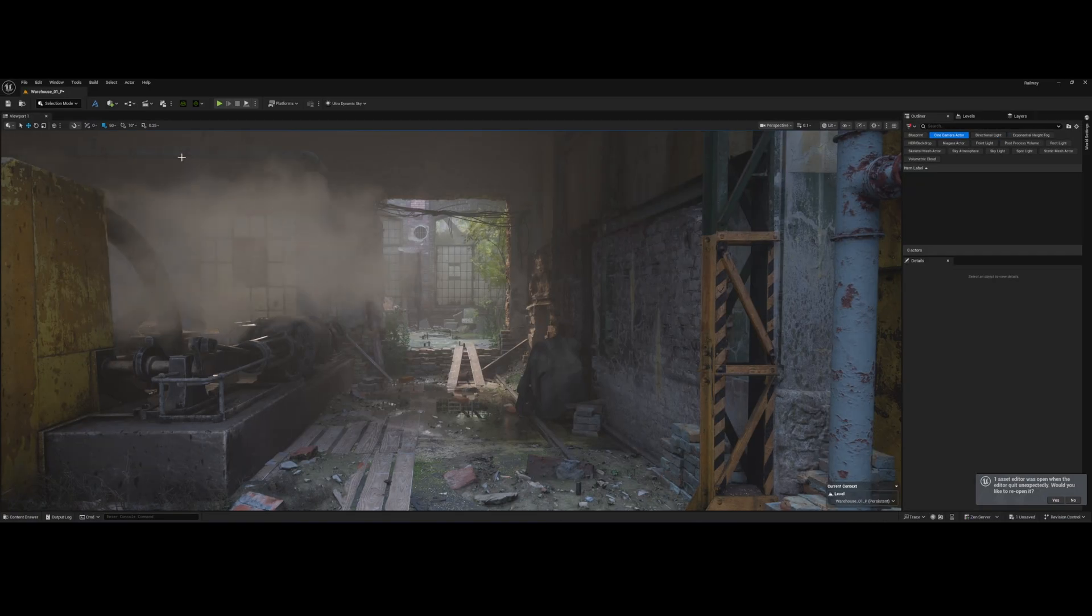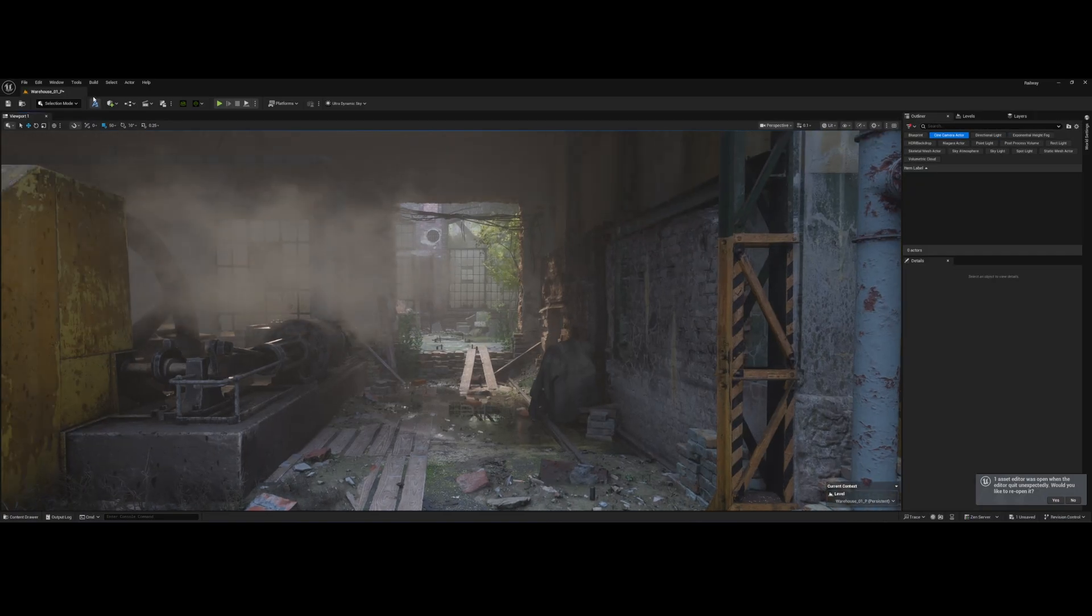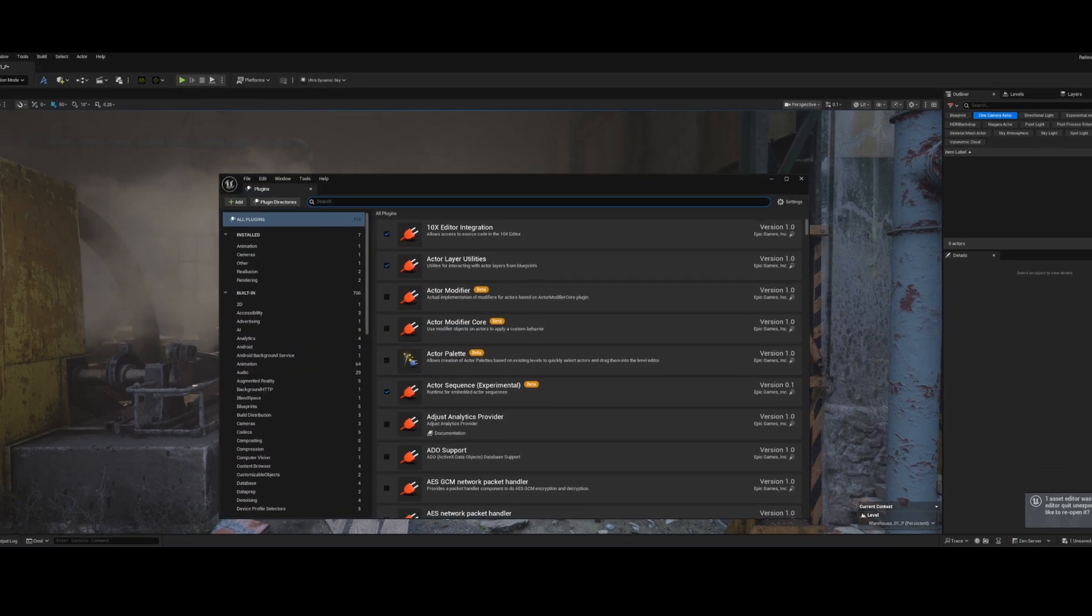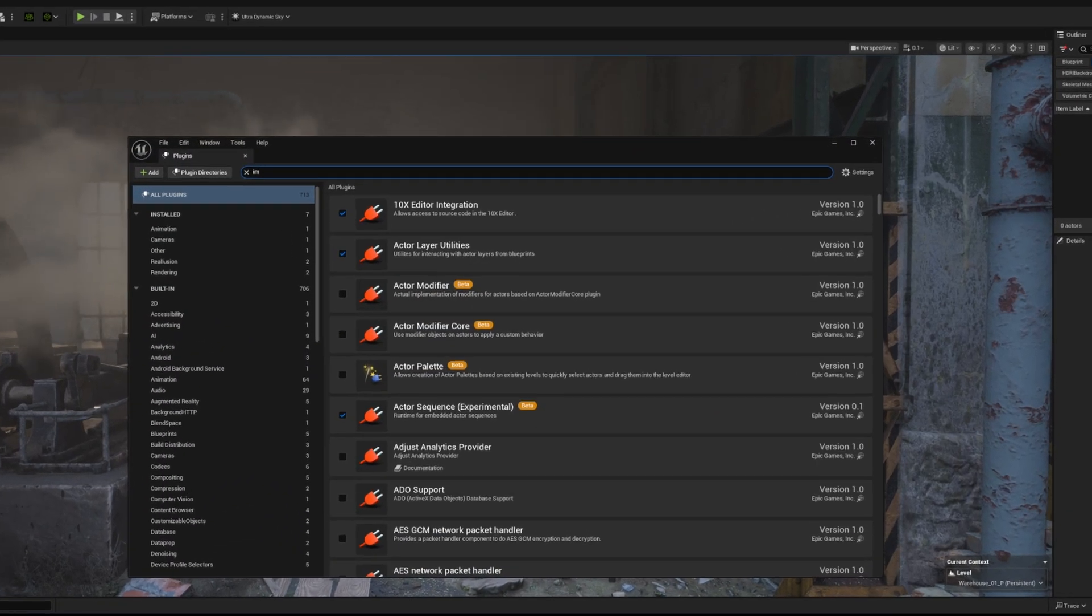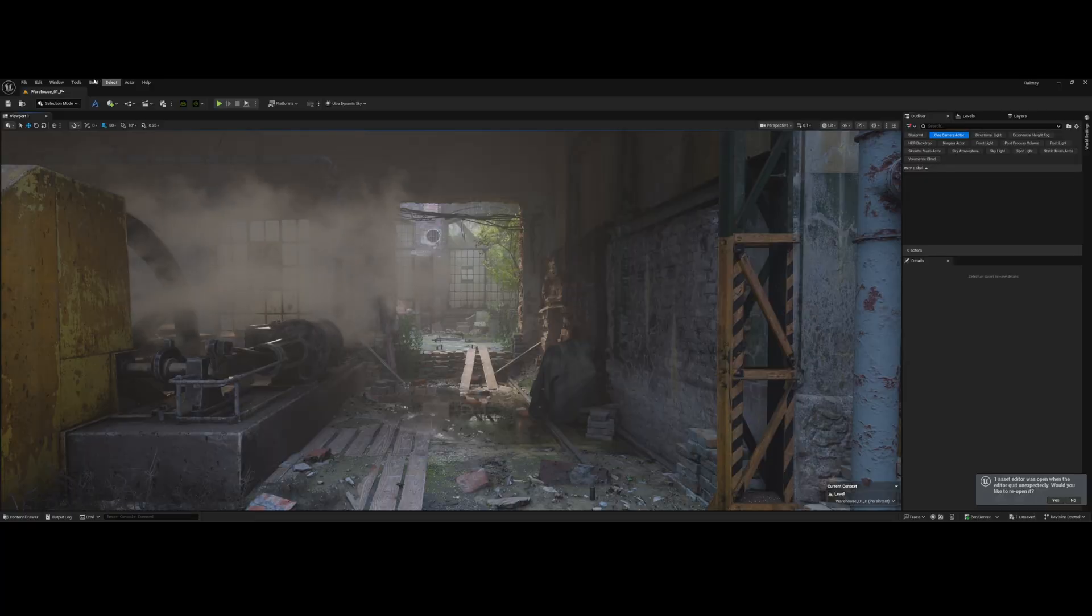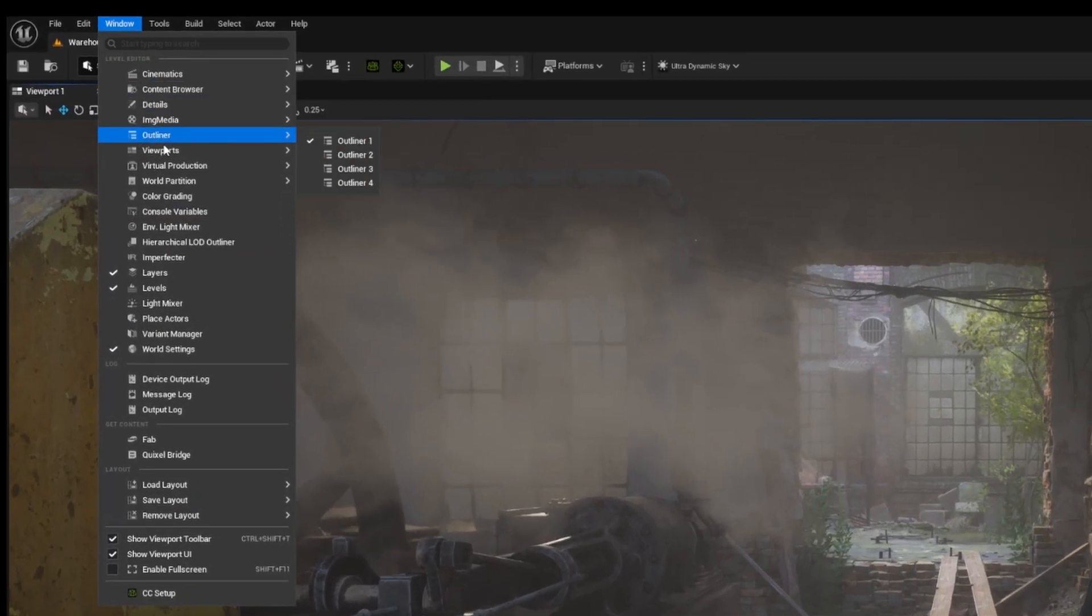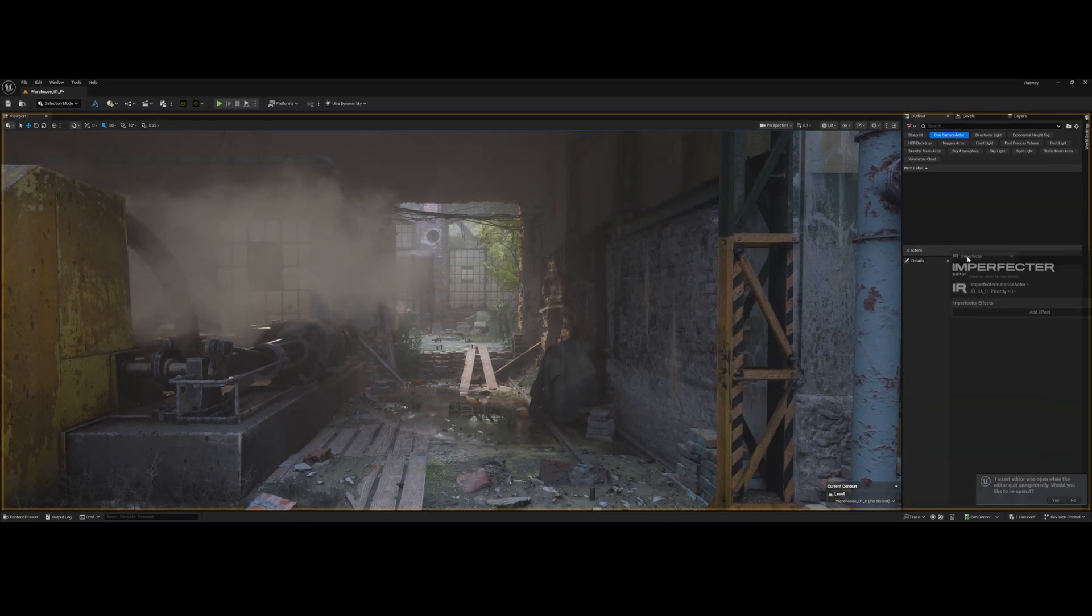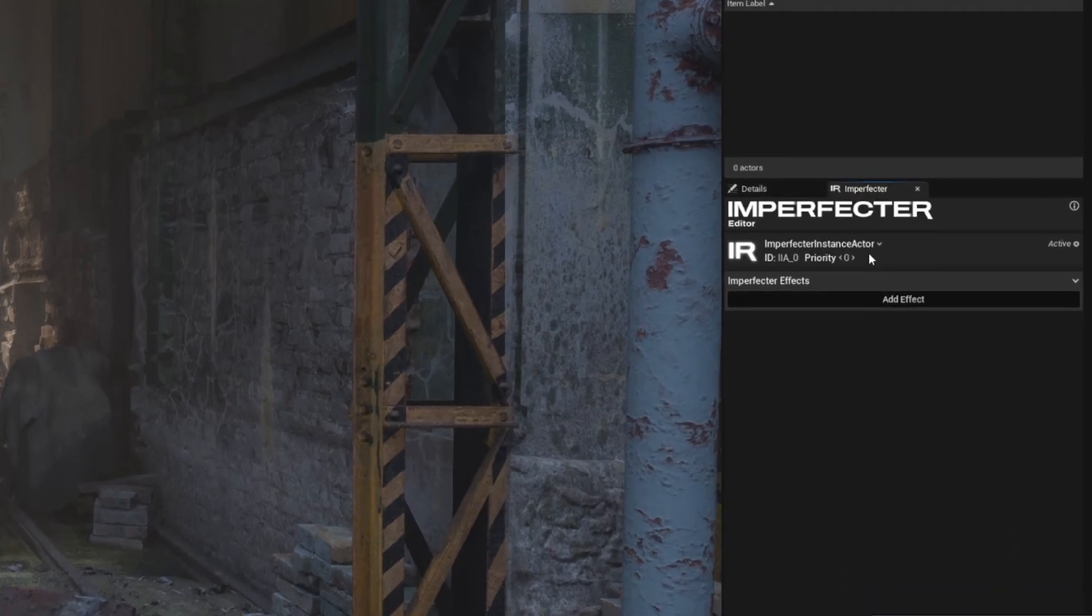Assuming you've installed the plugin, first step is ensuring it's active. Head over to your plugins window to confirm it's checked. Then go to the Windows tab and make sure the Imperfector window is open. In the Imperfector window, we'll hit Add Effect.